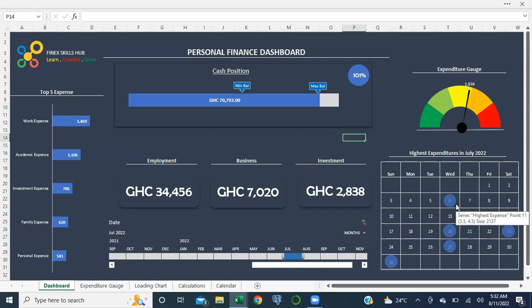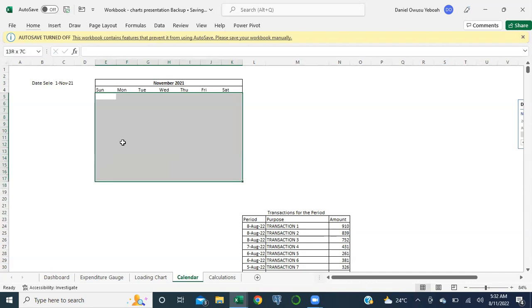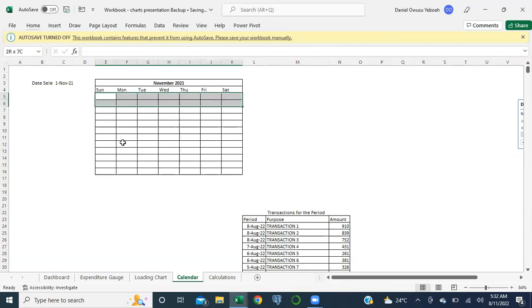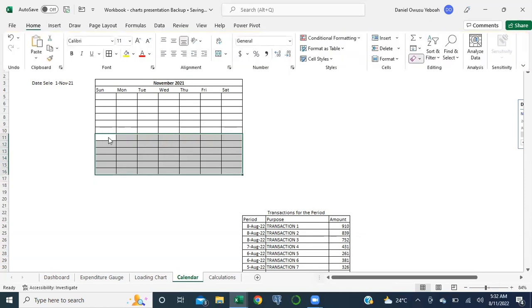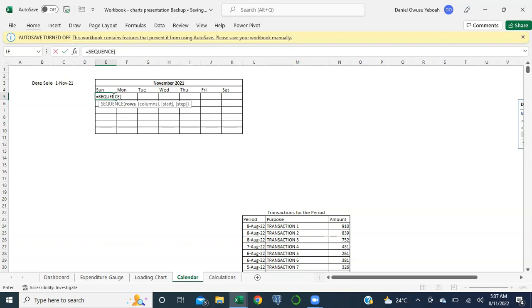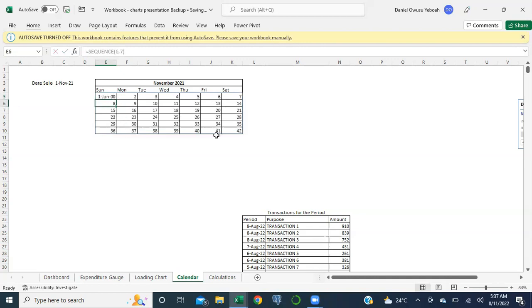I'll do Alt+H+P+A. I have my seven columns and I need just six rows - one, two, three, four, five, six - everything else I don't need. So Alt+H+P+A and I have this. The function I'm going to use for this is SEQUENCE - a very fantastic formula that gives you a sequence of numbers starting from one point across a number of steps. You indicate the number of rows, the columns, the start point, and the step. In this case I need six rows and seven columns - the seven days of the week.